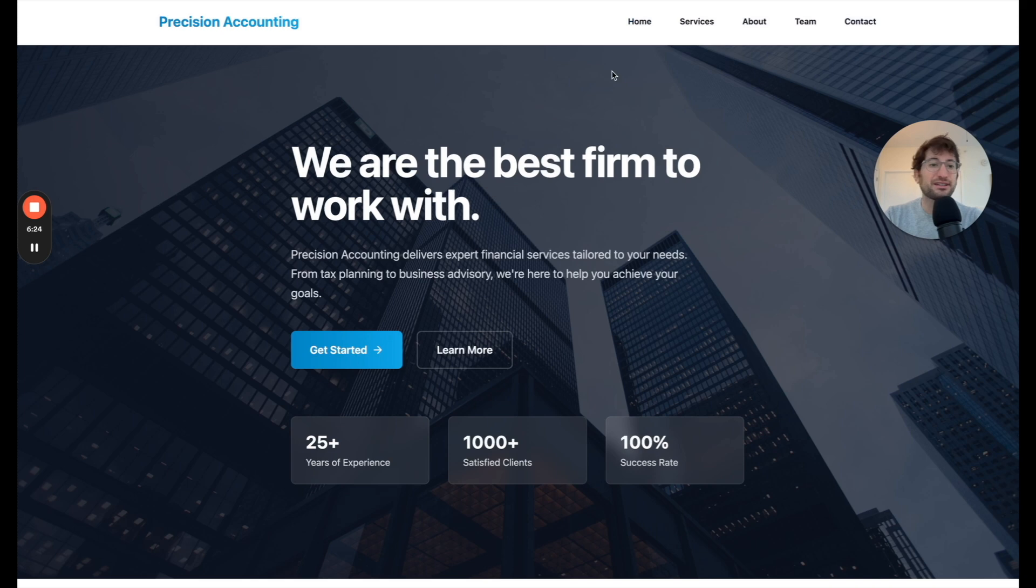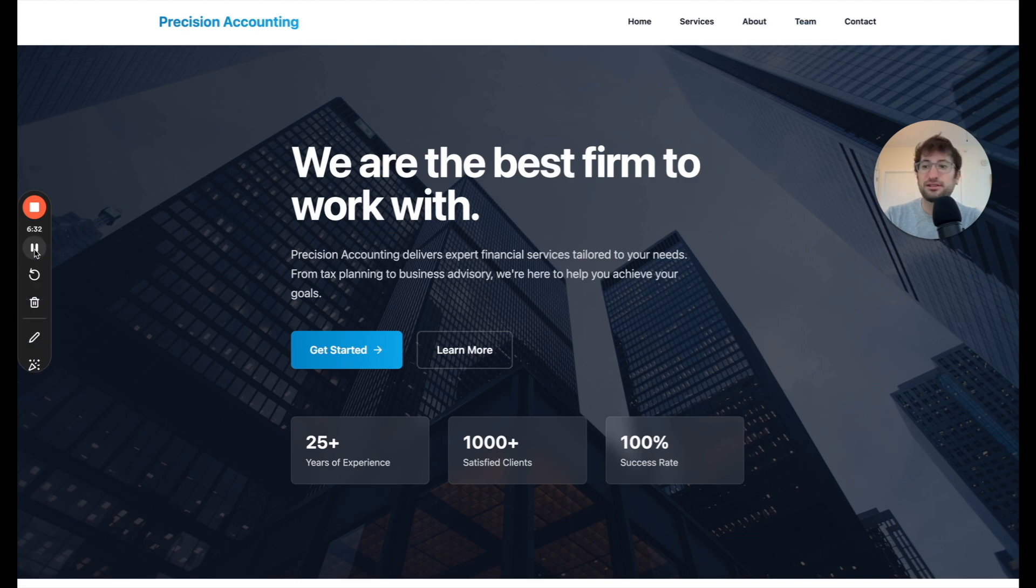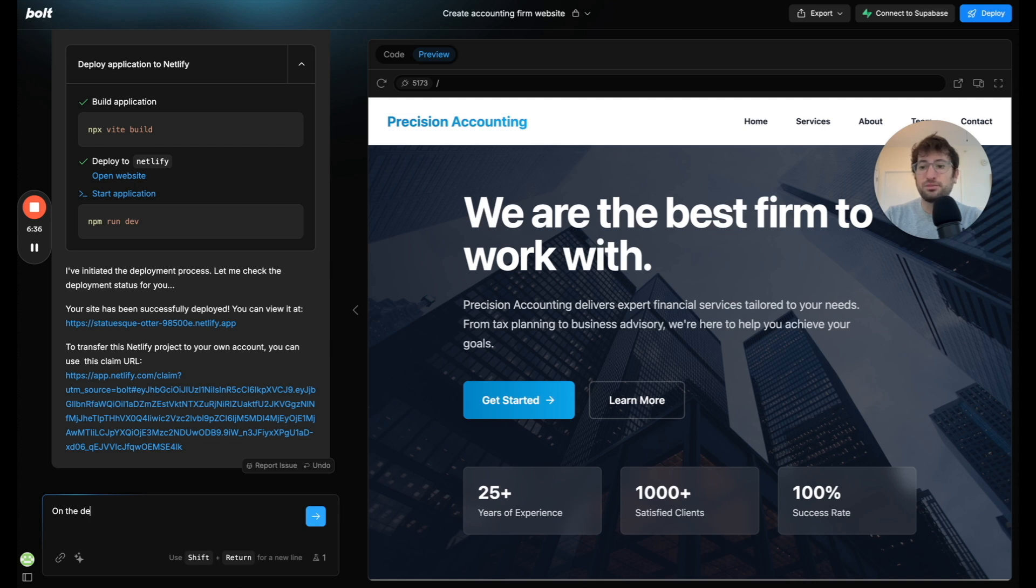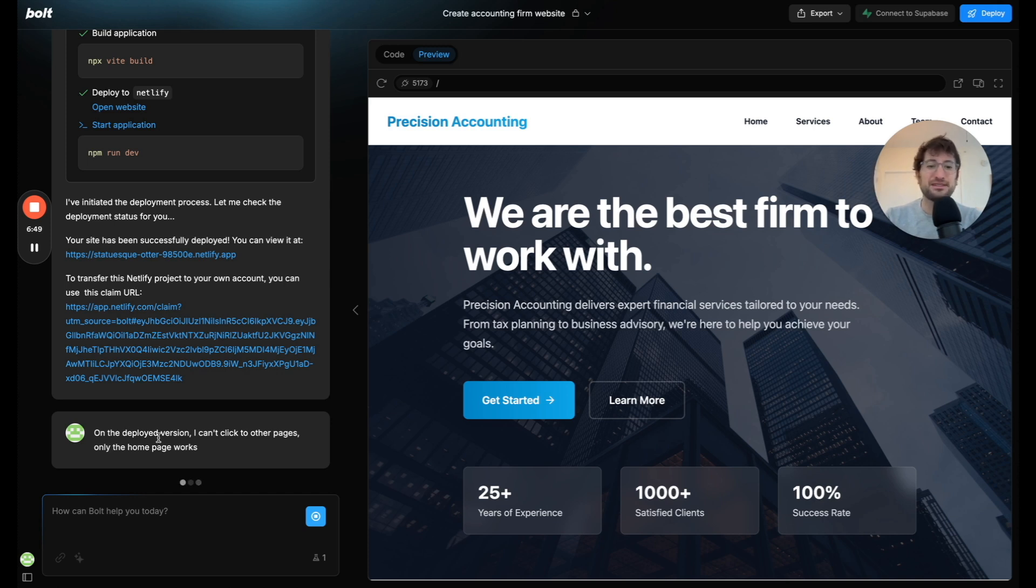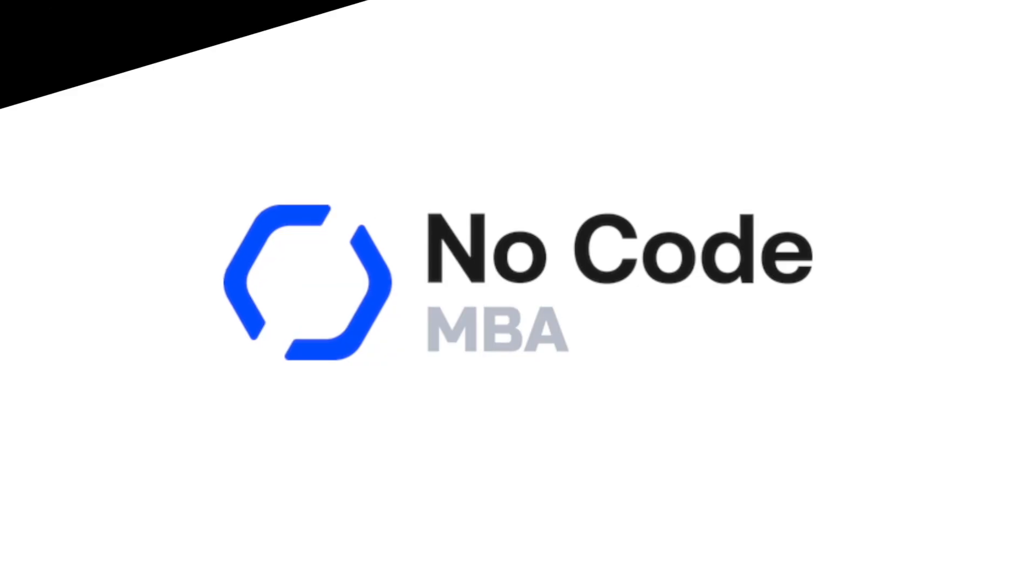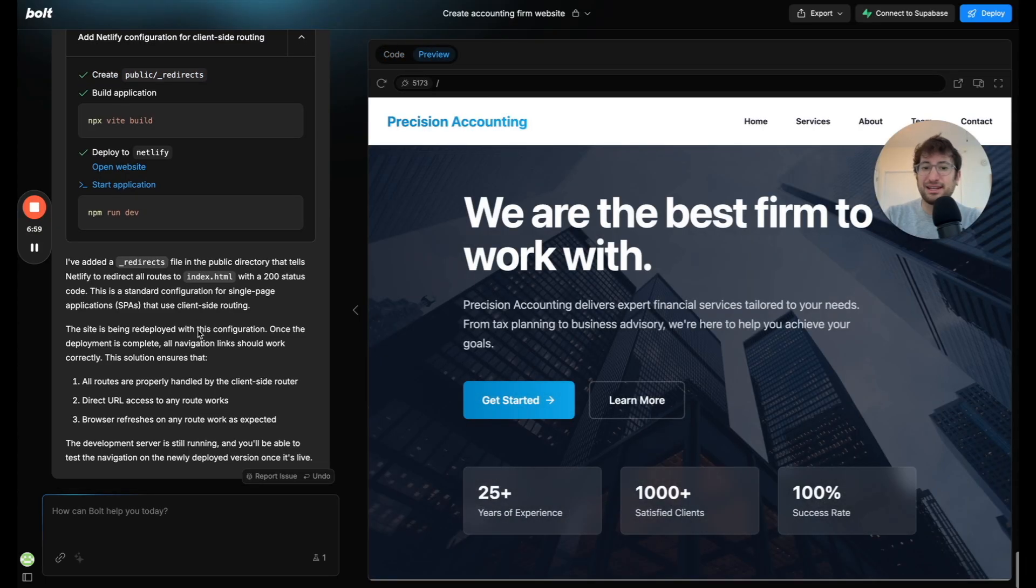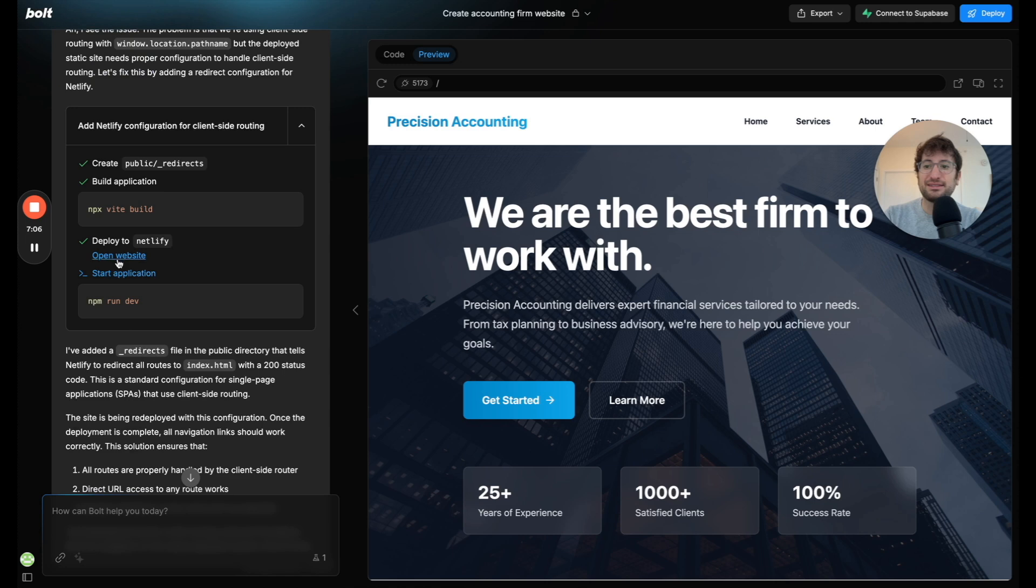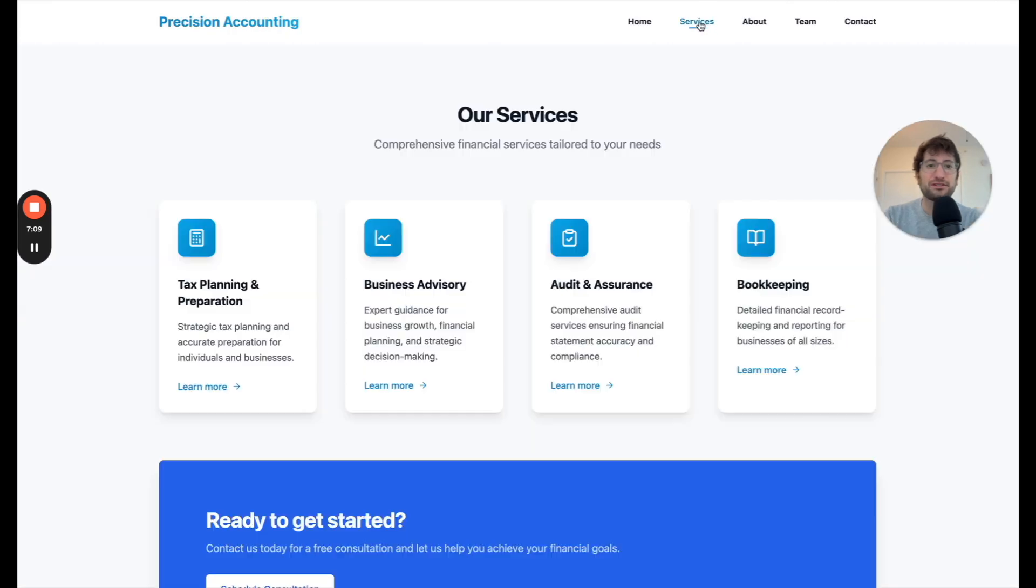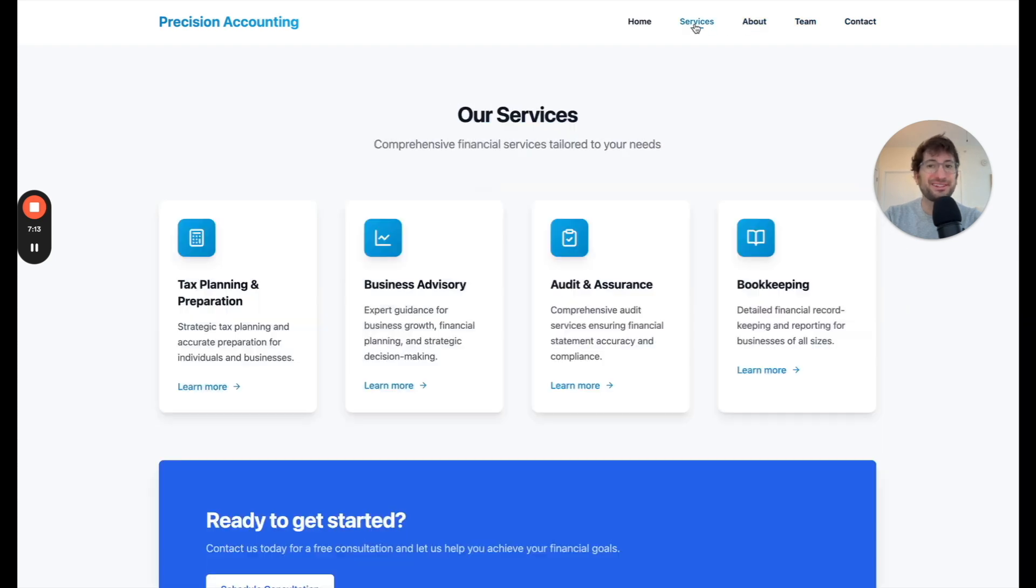Actually, that's interesting. Let's try and solve that because basically I think there's some issue on the new domain with the other pages. So I'm going to say on the deployed version, I can't click to other pages. Only the home page works. So this is what you do. You debug, try and give as much information and be specific about the issue that you're seeing. And then I'm going to pause the video. Let's see what happens. So it says that it has fixed it and I believe it has deployed as well. Let's open the website and see if that actually solved it. Refresh services. There we go. So now we can go to all of the pages here on the website. So pretty cool.